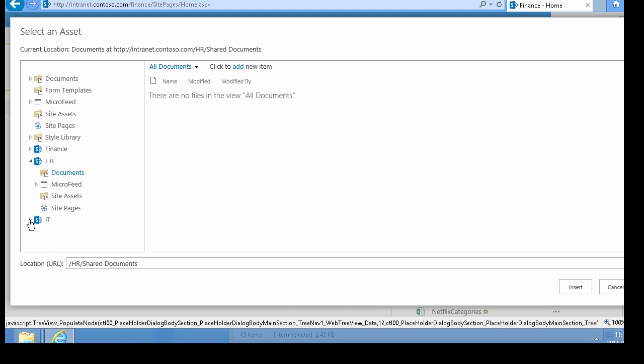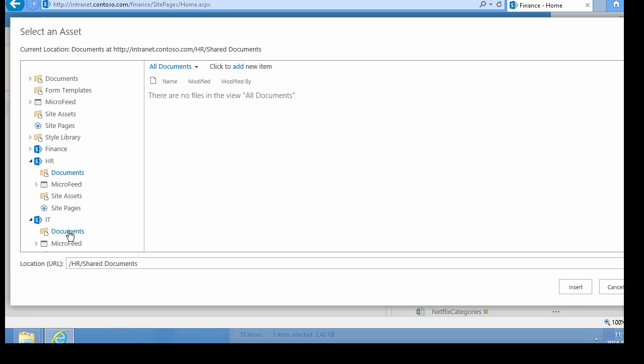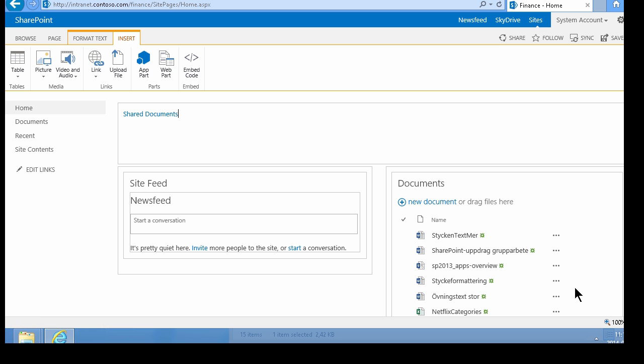If I want to link to something in IT, let's see the IT documents. Now this link points to the Shared Documents in the IT site. I'll go ahead and save this.